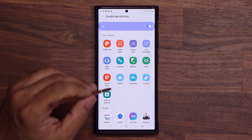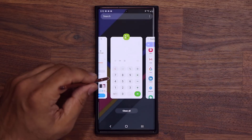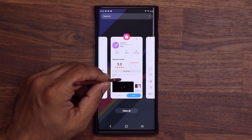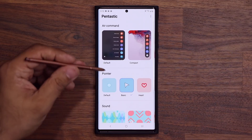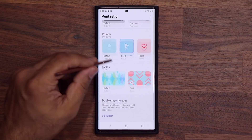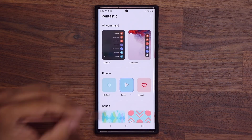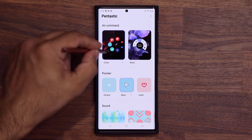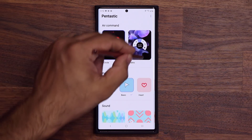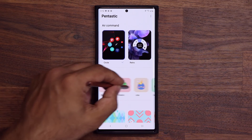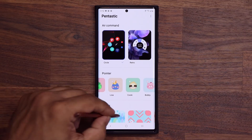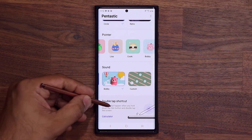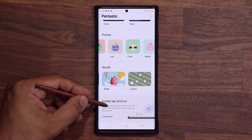This is the very first version of the Pentastic application, so it's probably going to have even more functionality going forward. But you've got Air Command — choosing what kind of menu you want to see — you can change the pointer, change the sounds of the S Pen, and you've got the double-tap shortcut option.